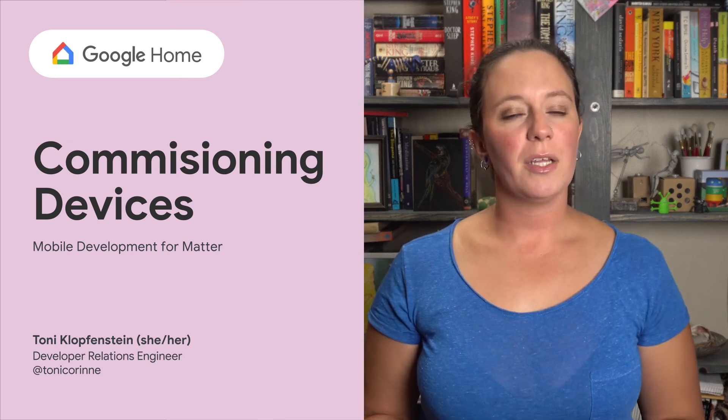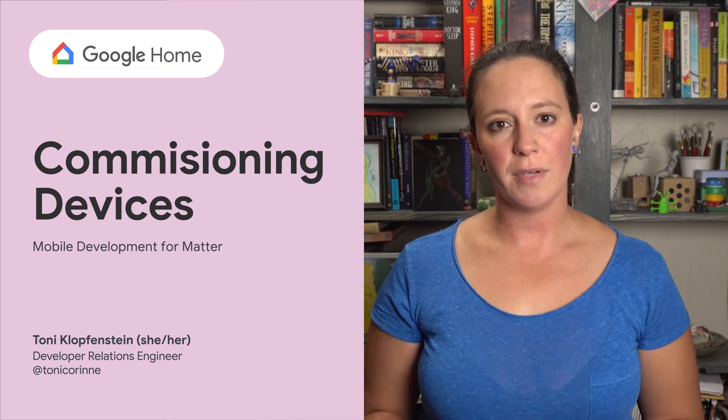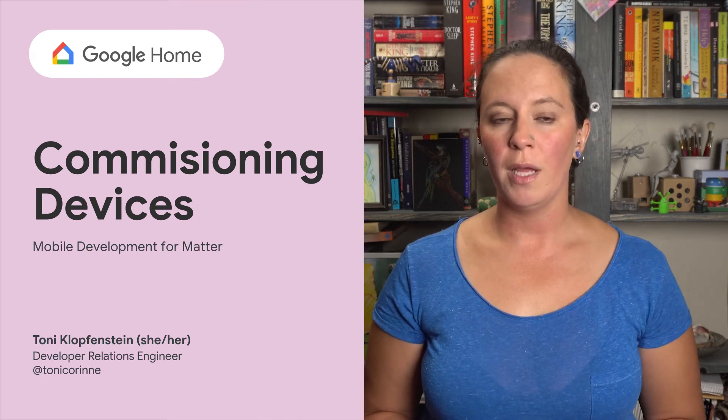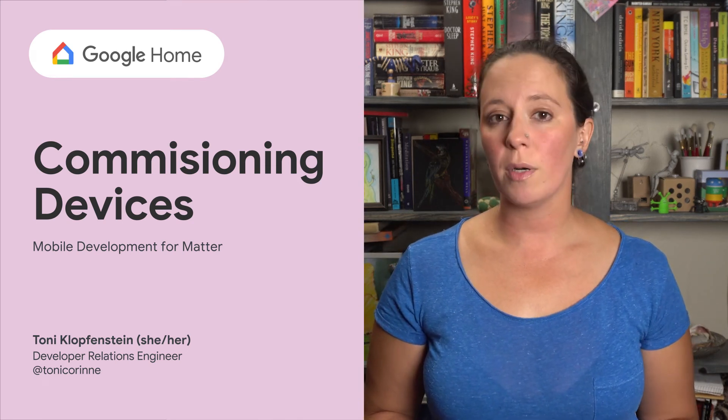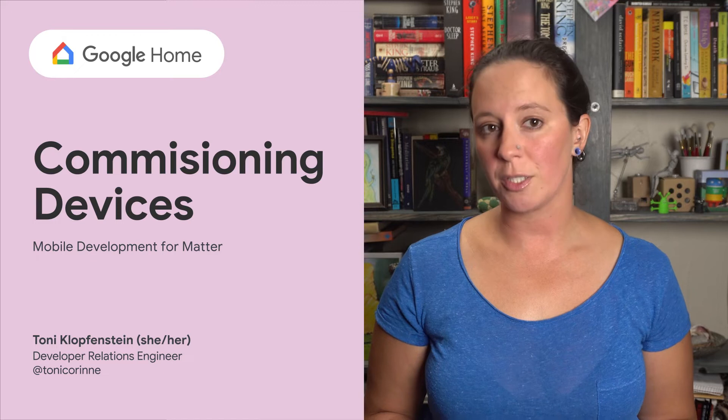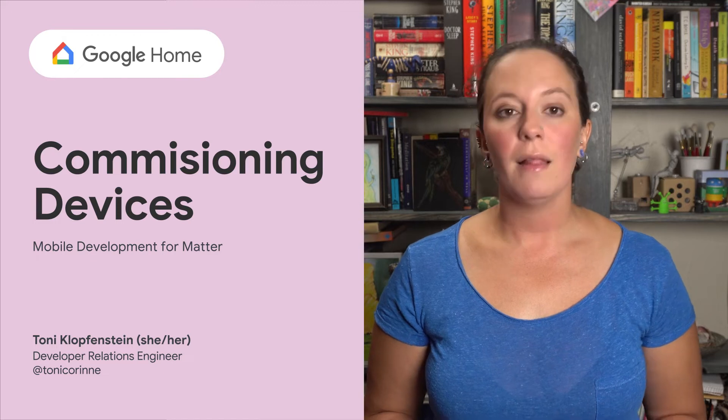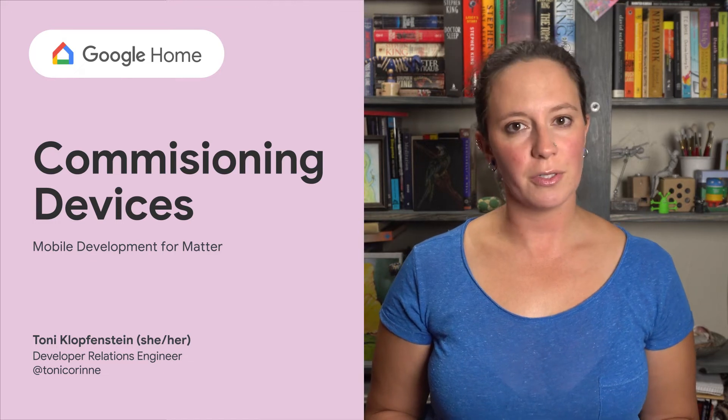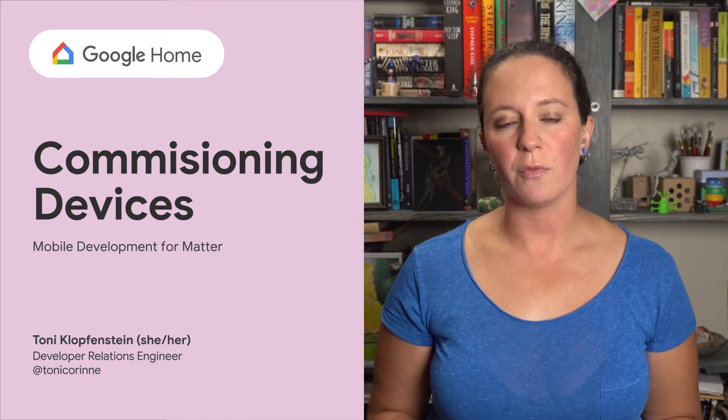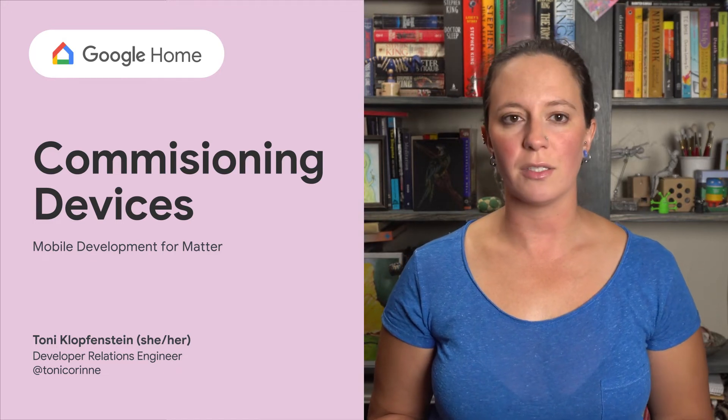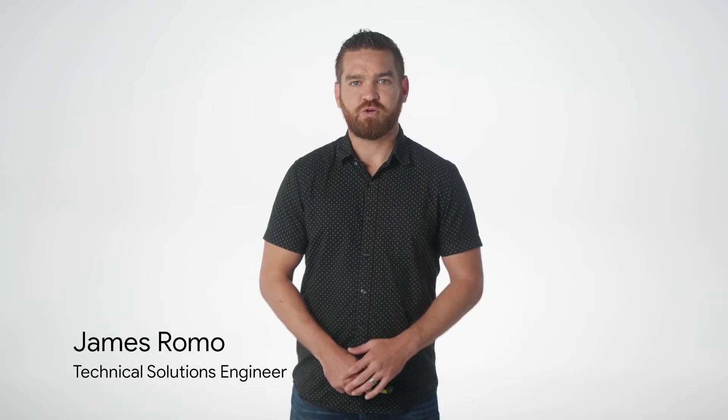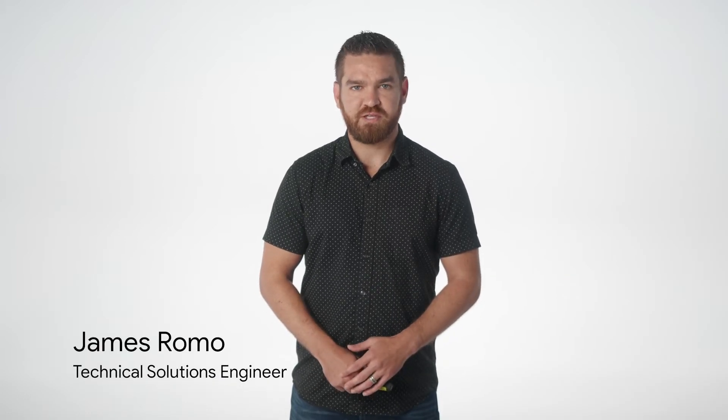Making it easy to set up and configure smart devices in the home helps create a more positive user experience. Let's take a closer look at the flow for commissioning devices through mobile and the setup flow for a new Matter device in your Android app.